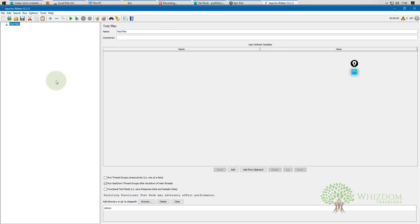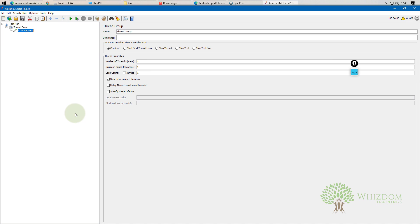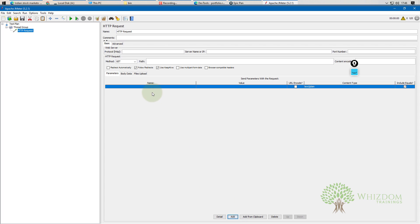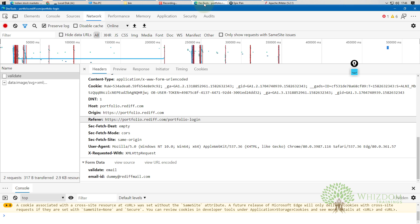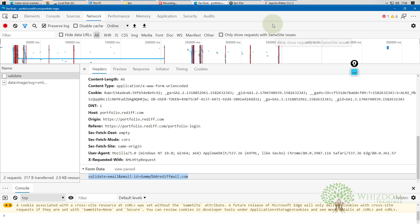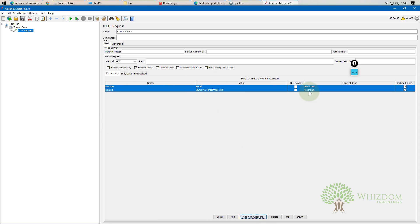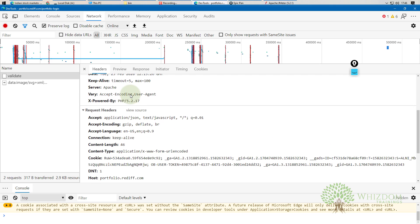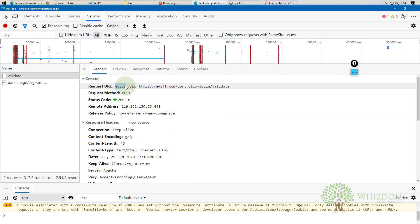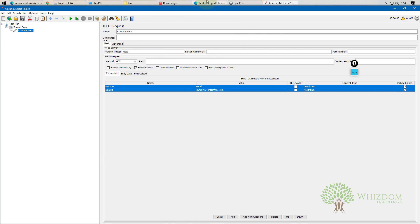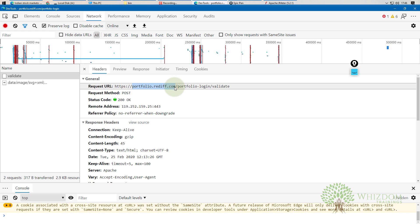In JMeter, add a Thread Group and an HTTP Request. You need to provide the parameters: validate_email and email ID (e.g., redfmail.com). There's a shortcut — click 'View Source' in DevTools, copy all the form data, go to JMeter, delete existing entries, and use 'Add from Clipboard' — everything gets added automatically.